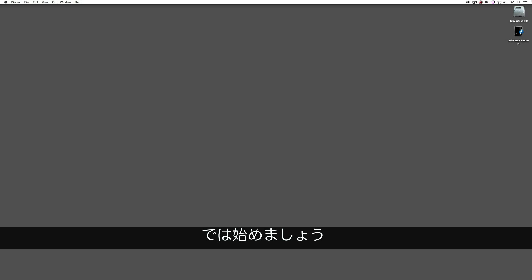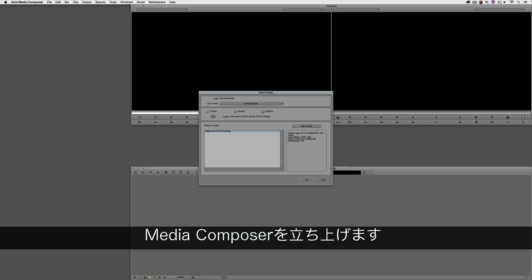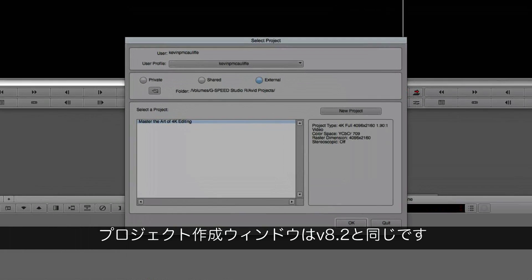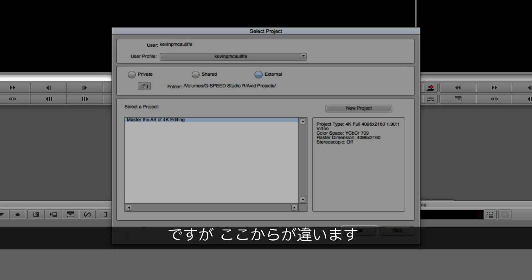Okay, let's get started. Let's Command-Tab into Avid Media Composer. Now, the project window probably looks familiar to you from the 8.2 update of Media Composer, but under the hood, things are a little bit different.